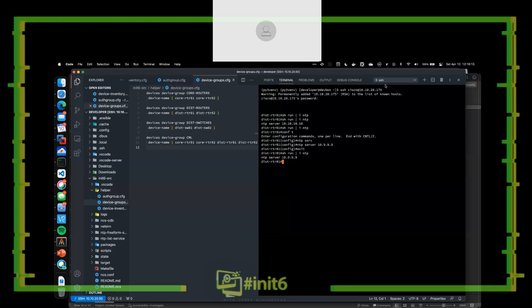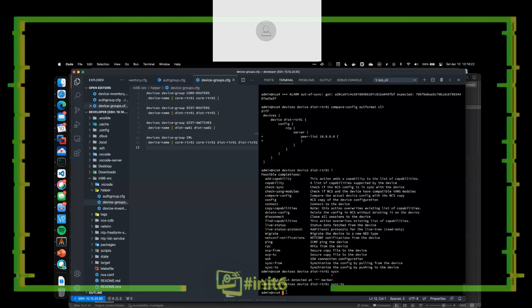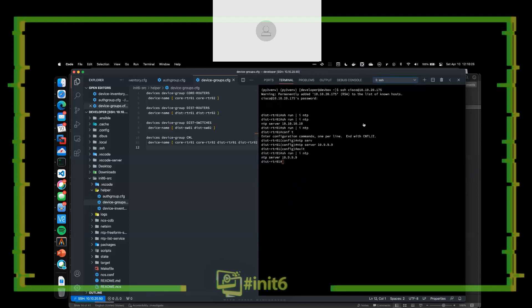But you can always look at what changed in those configurations by doing compare-config and saying 'I expected this, but I didn't expect this — what happened and why?' After the sync-to completes, if we go back to the SSH session, we have no more NTP server. This is all out of the box — nothing fancy. This is just using NSO as configuration management and syncing everything to the configuration database.